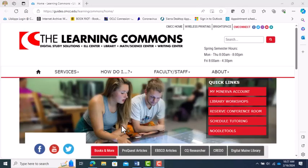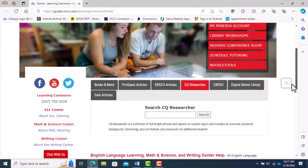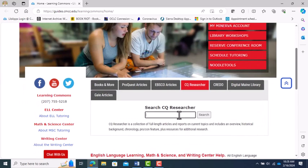This is where the Learning Commons resources comes in. Now I'm simply going to open a new tab and go to the Learning Commons website.